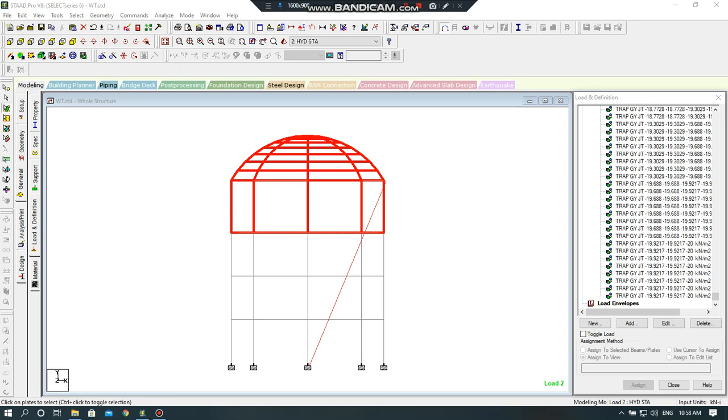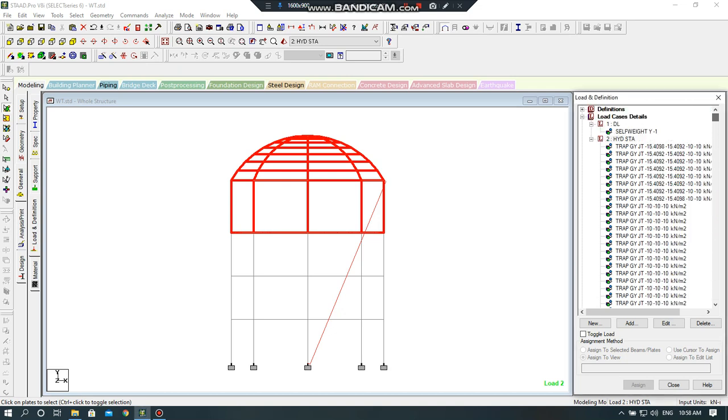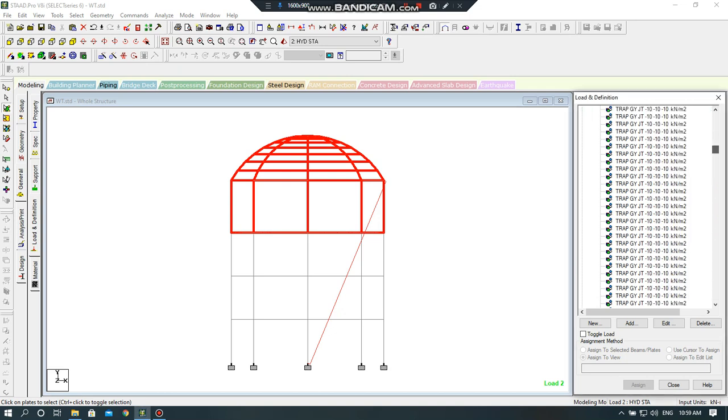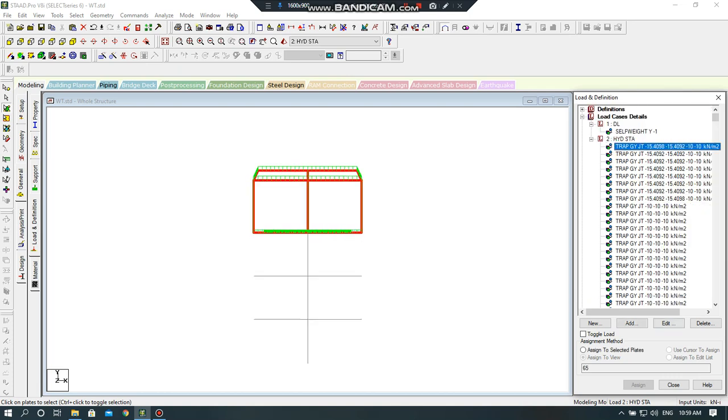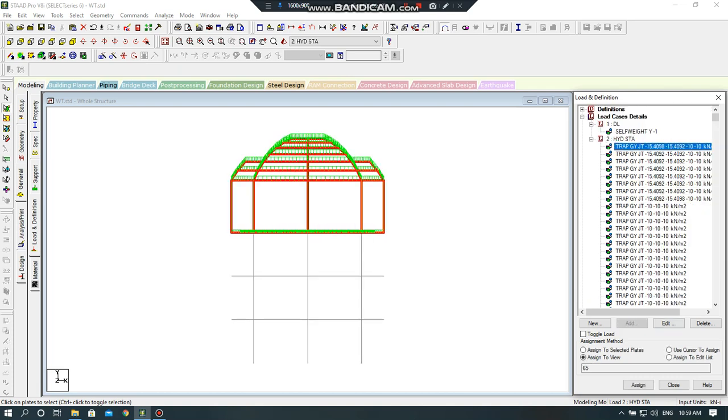So in this lecture, I will resume my previous modeling at 10 meter height, 10 meter high water tank. Okay, then I will click on load cases, my hydrostatic code are assigned. You can see in 3D.